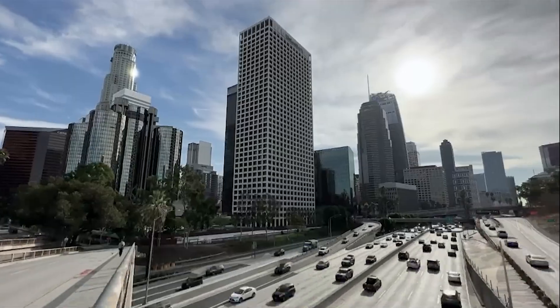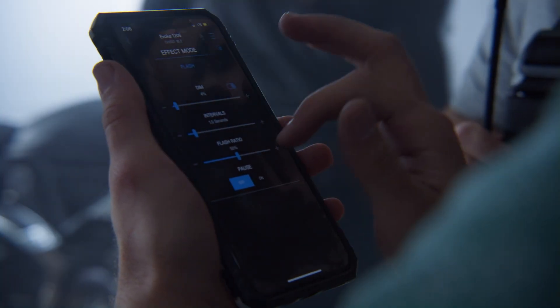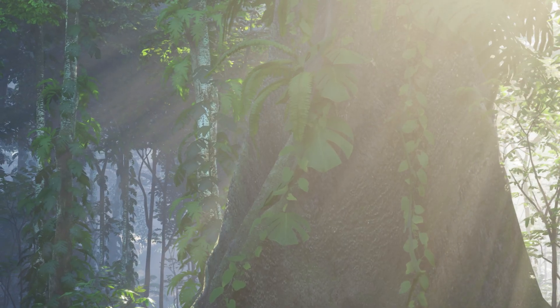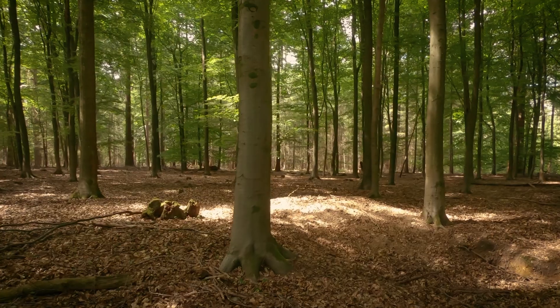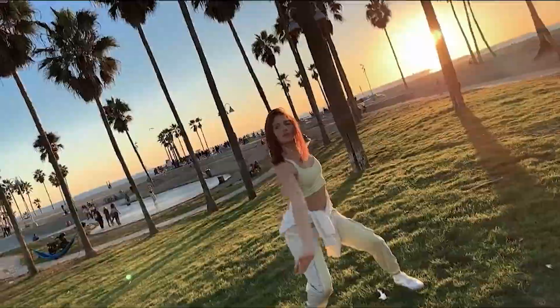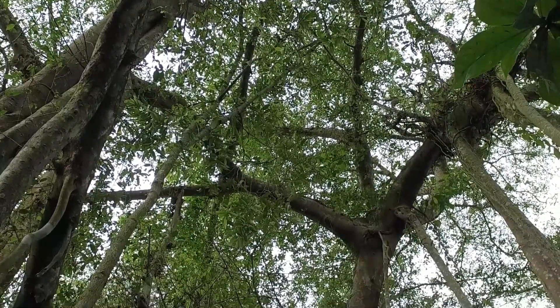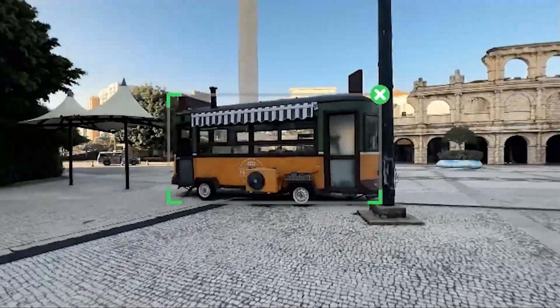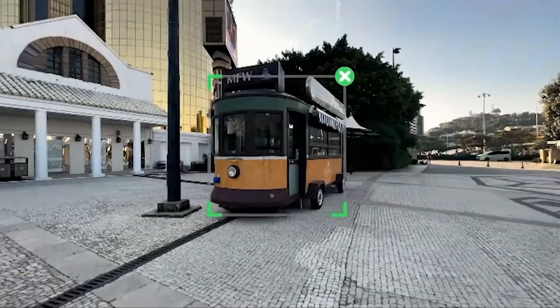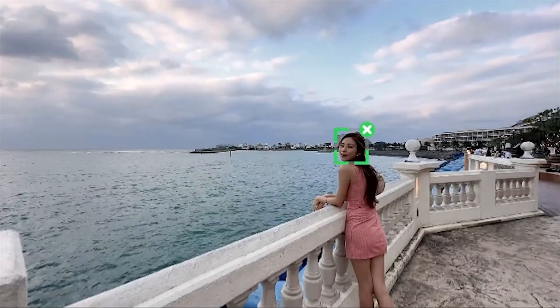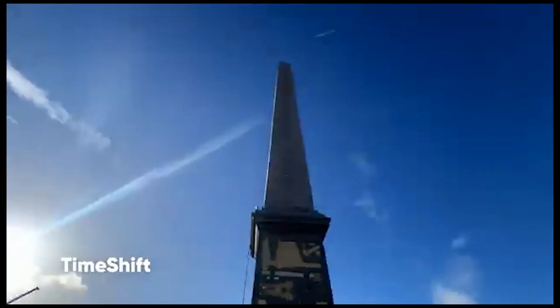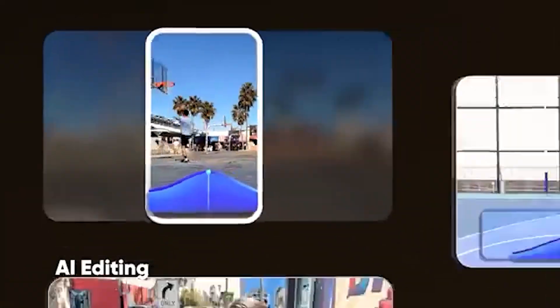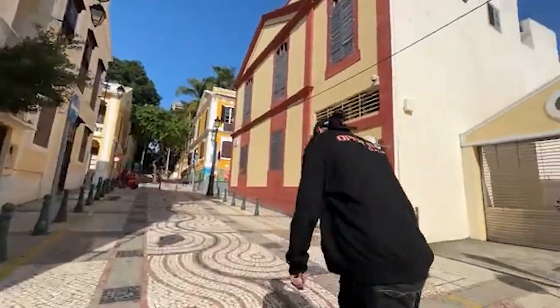Ever notice those smooth, sweeping movements in movies that seamlessly follow the action? Well, you can actually achieve similar effects with your smartphone camera. Slow, deliberate panning involves rotating your phone horizontally to follow a moving subject, and tilting involves moving your phone vertically to reveal a scene or object from top to bottom or vice versa. Finally, tracking shots involve creating a dynamic and immersive viewing experience, allowing your audience to feel like they're right in the action. A gimbal or a steadicam can be incredibly helpful in achieving smooth tracking shots, as they counteract any shaky movements. But with a little practice and a steady hand, you can even create basic tracking shots without fancy equipment.